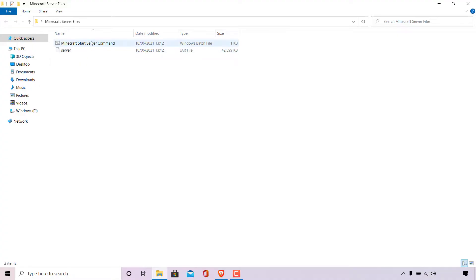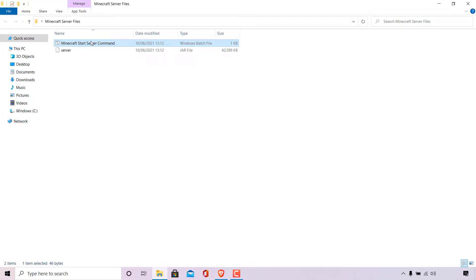If I double click on my batch file here, you can see that the CMD terminal window opens up for a split second and then closes instantly. But Windows doesn't give us any feedback as to why this is happening. To find the reason why Windows cannot run this batch file, we first need to edit our Minecraft Start Server command.